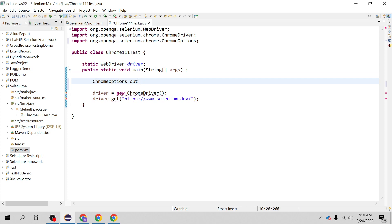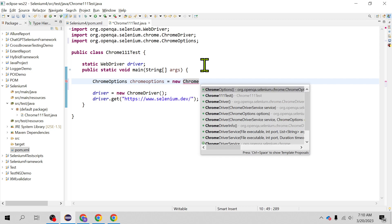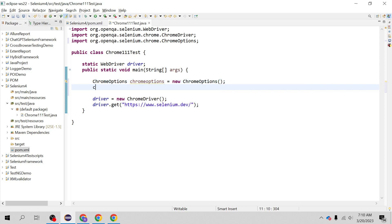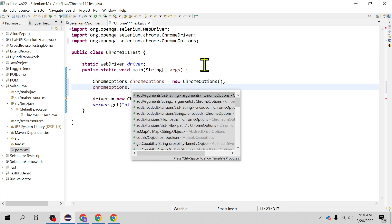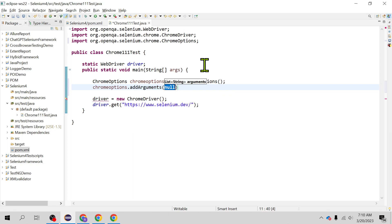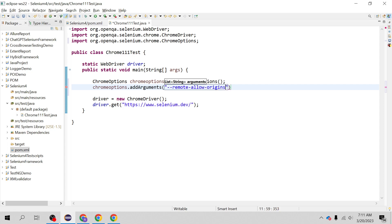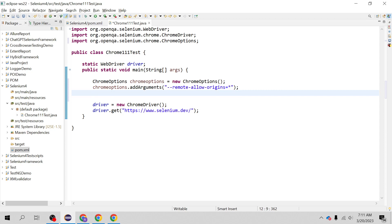Let's create one object of the Chrome option class. And then we will add the argument which is remote-allow-origins and I'm going to set it to the star. So this is that argument which you can add to the Chrome driver constructor.